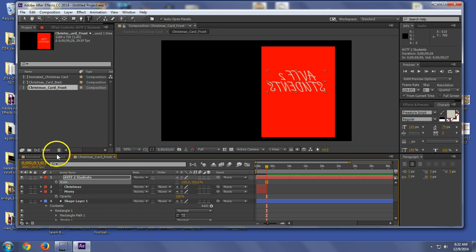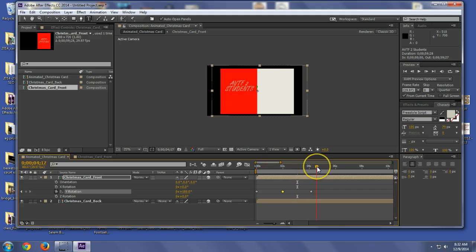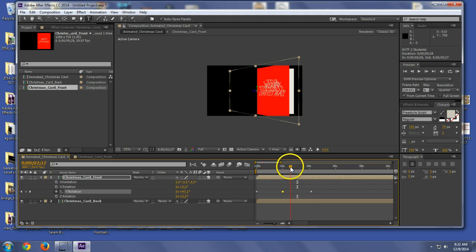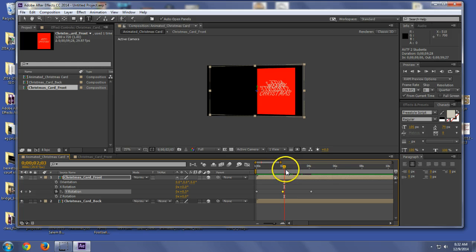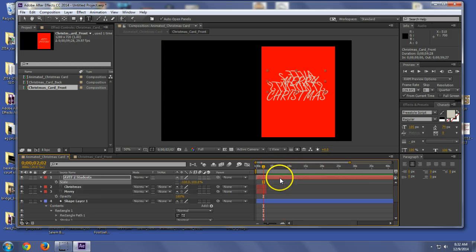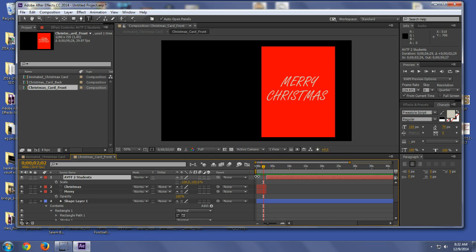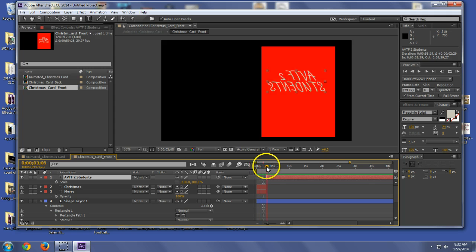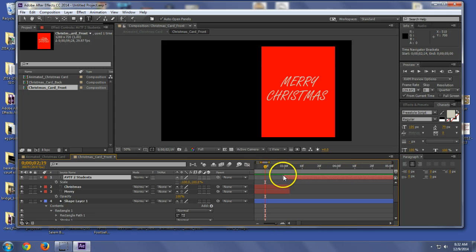Hopefully that makes sense because now when I open it out, it's going to say AVTF2 students. So, see a mistake I made there? We need to go back here and get rid of AVTF2 students from right there. Make sure they don't overlap. They do currently. There we go.